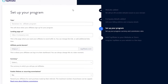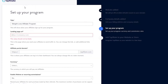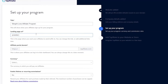Now you have to set up your affiliate program. First, type in a title — I'm going to type in 'Weight Loss Affiliate Program.' This will show up when your affiliates sign up for your program. Then put in a landing page URL. If you don't have your own product, you can get one from ClickBank or a similar website, and users will go to that particular page.